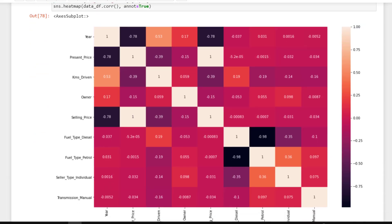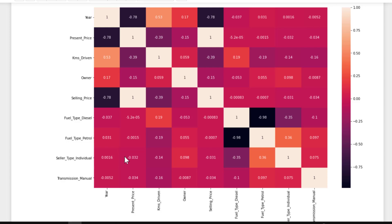The target here is present price. Come to the present price column: the 'year' feature shows minus 0.78 correlation to the target, meaning it has a strong negative correlation to present price — that makes it a good feature for our model. Present price to itself is 1.0, which means 100% — that's the same feature checked against itself, so it should be neglected. Kilometers driven also has a negative correlation, though not as strong as year.